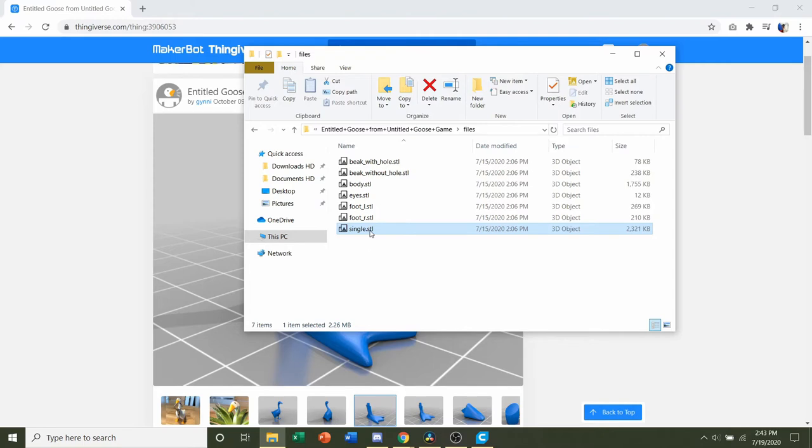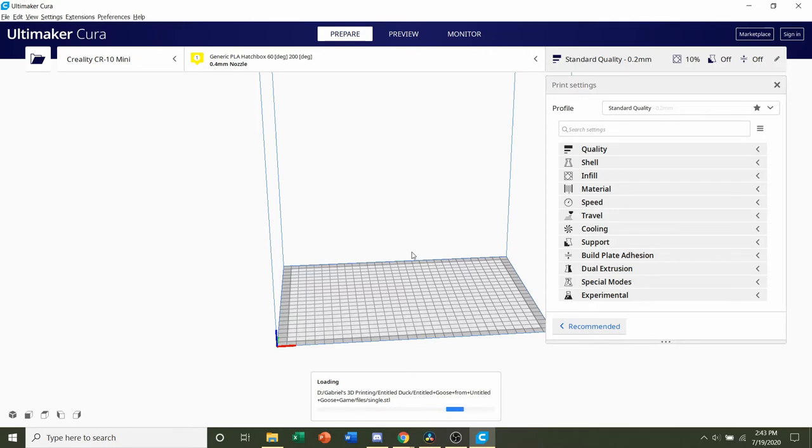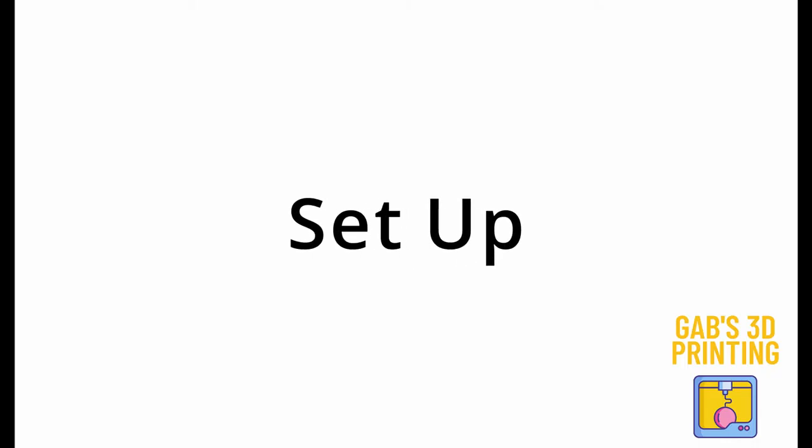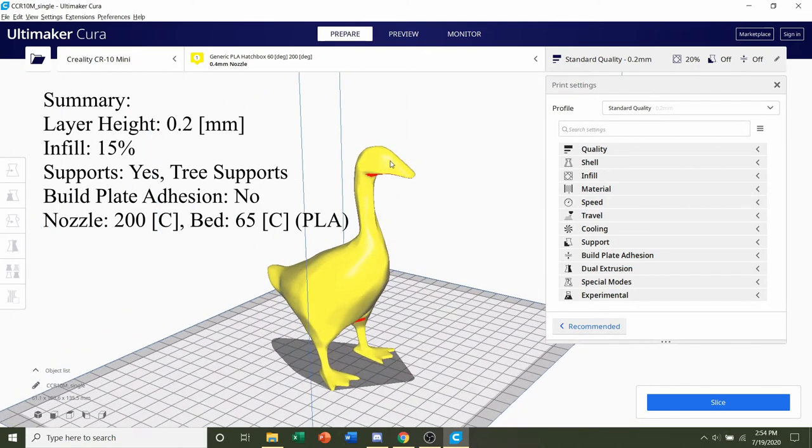Click and hold on the single, and then drag it to your preferred slicer of choice, and give it a few seconds to load in. Once the model's finished loading in, you should see the duck in one entire piece.